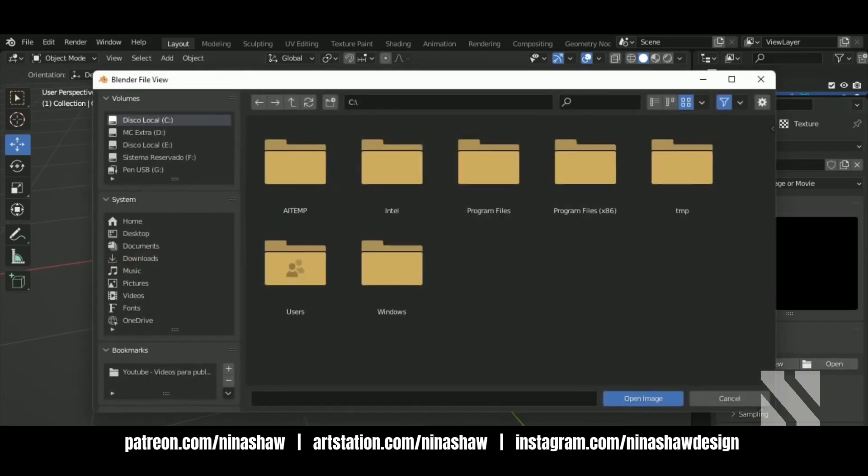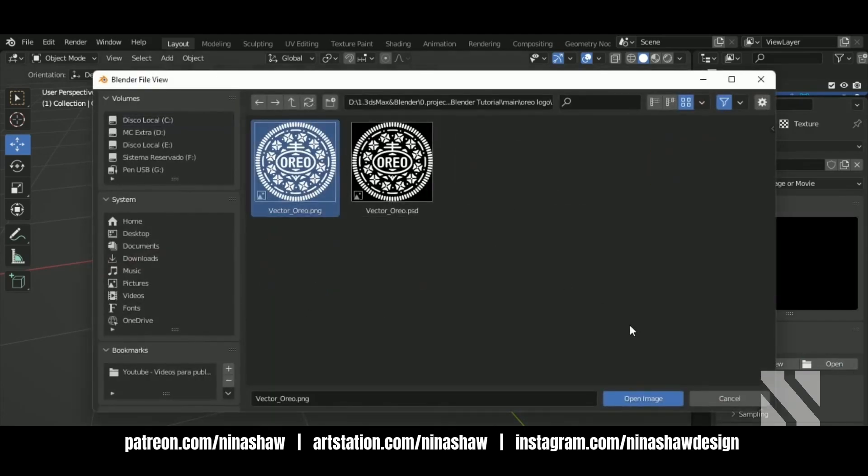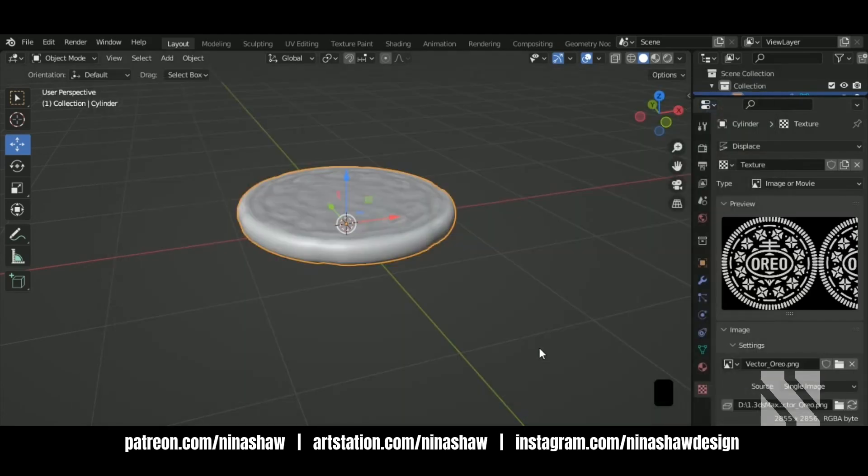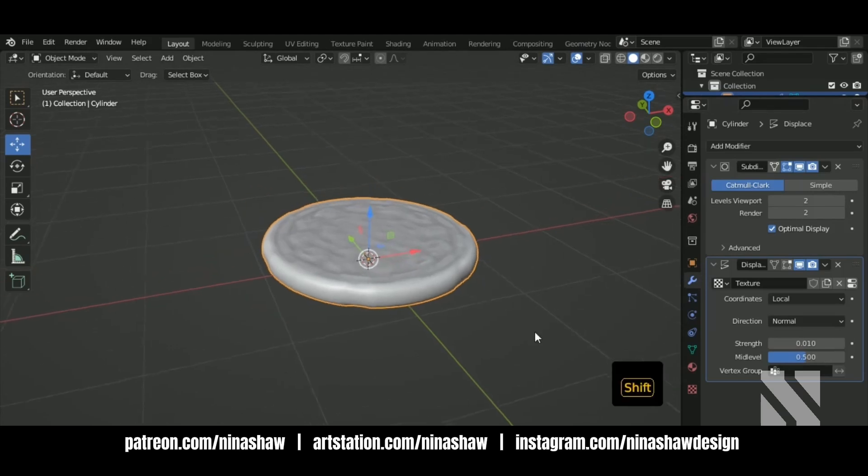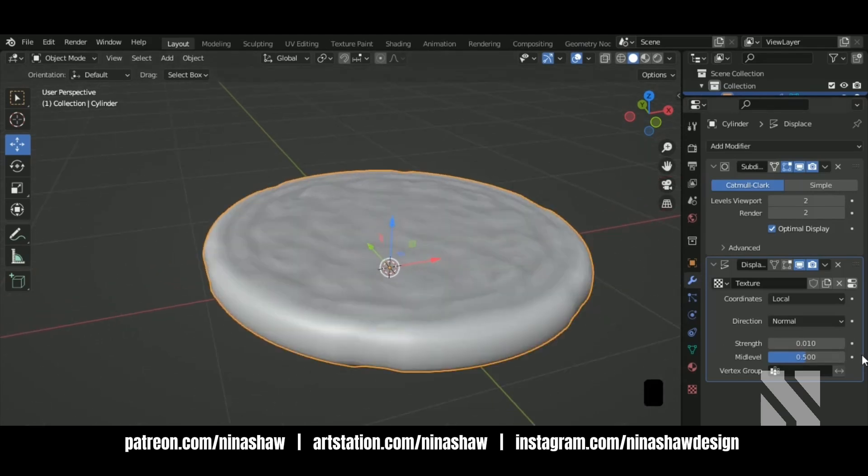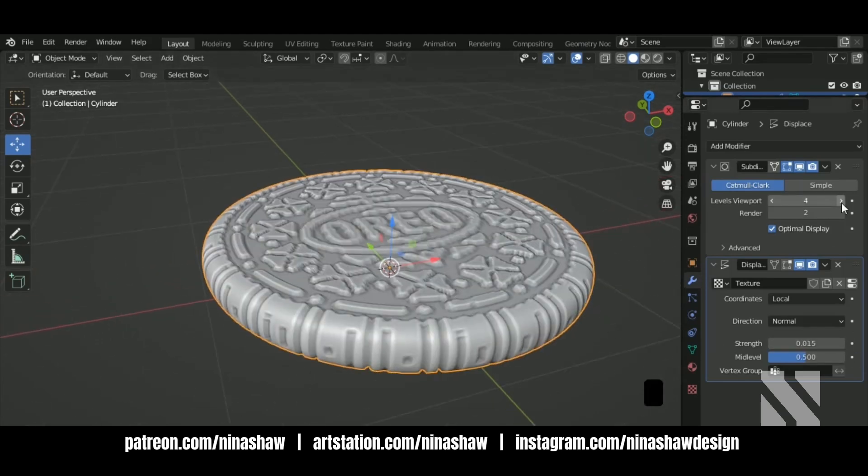You can find this texture in Wikipedia. The link is in the description of this video. Let's increase the subdivision.